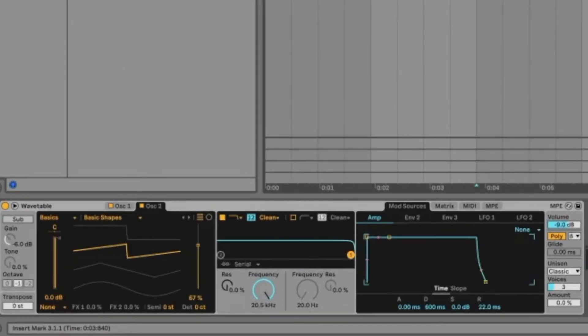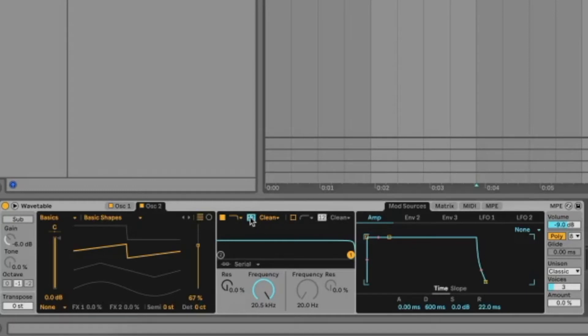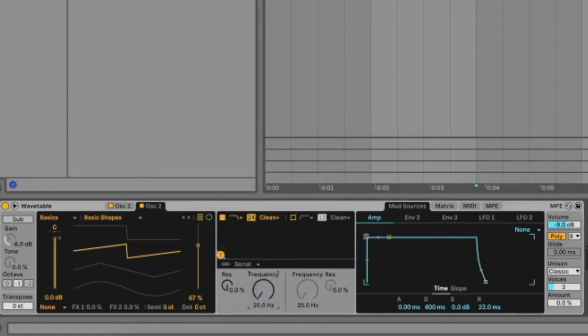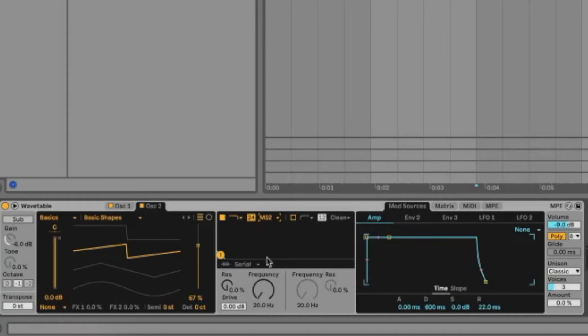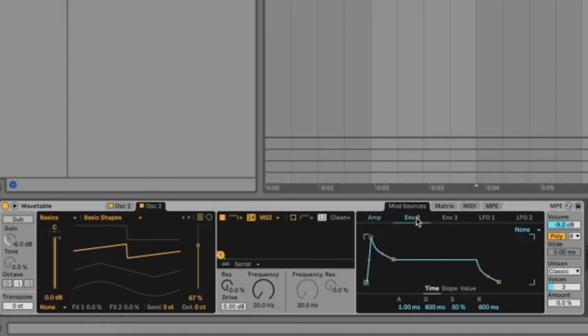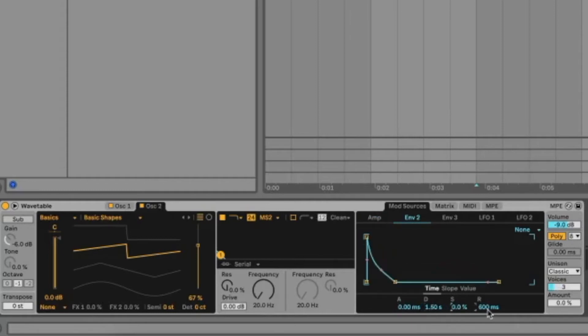All right, now let's move to the filter section. The filter dB I will select 24 dB. Move the frequency now all the way down. Analog circuitry type MS2, and now we want to add some modulation to this frequency. So we're going to add envelope 2 for that. Let's go and envelope 2, attack 0, decay at around 150, sustain completely down, and release to 19 milliseconds.